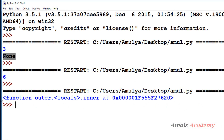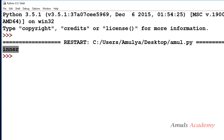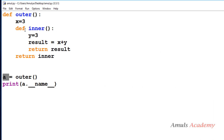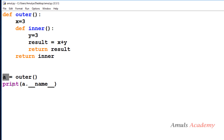If I save and run this, we see 'function outer.<locals>.inner at this position', which is the inner function reference stored in variable a. If I print the __name__ of a, we can see 'inner' in the output. So a and inner are pointing towards the same function object.